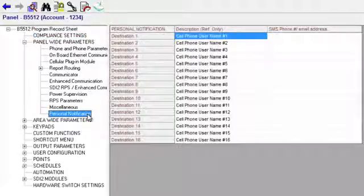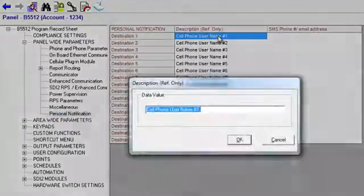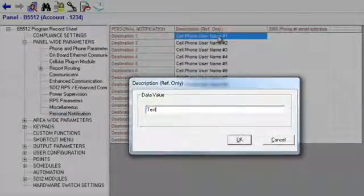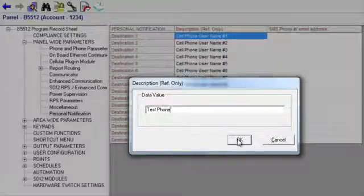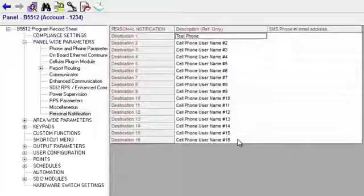Provide a name for the report destination. Then enter either the phone number or the email address of the destination.